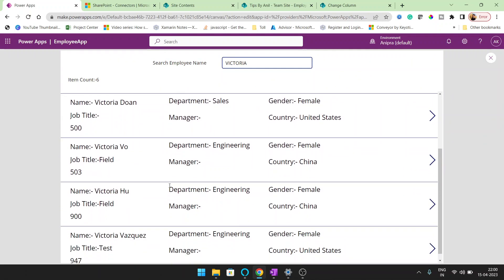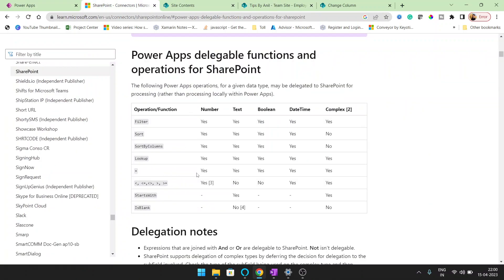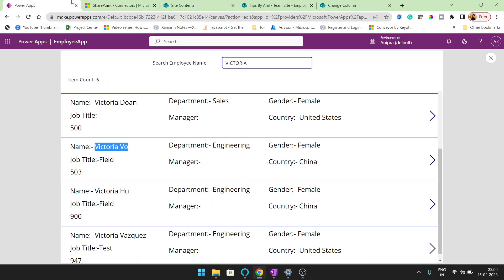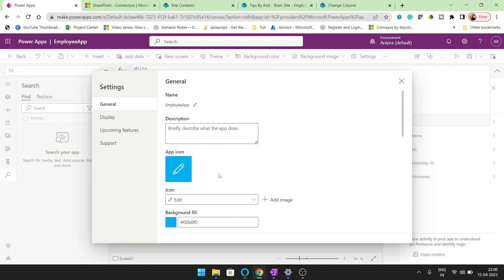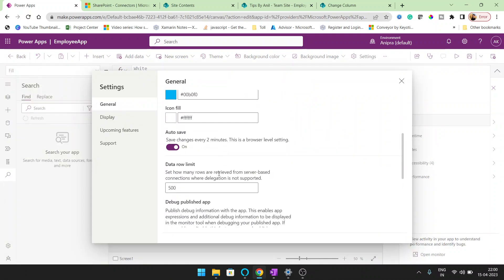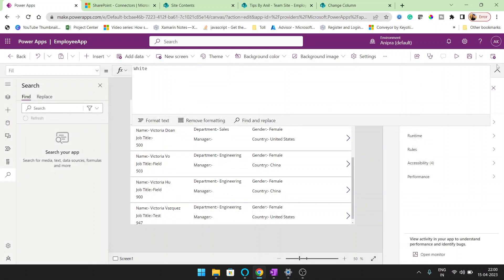See, 5003. I can see that record. So this is the difference between delegable and non-delegable function. The delegable functions are like filter, start with, and these functions will work either your data is greater than 2000, 5000 or 10,000 records, but the search function will not work beyond 2000 records or the records that set it more than the limit you have set in your application.